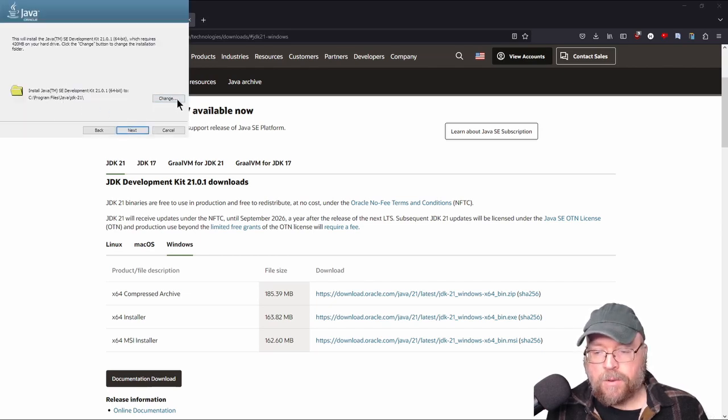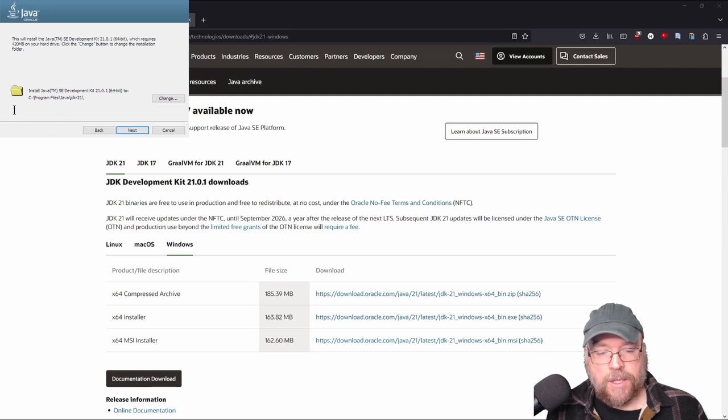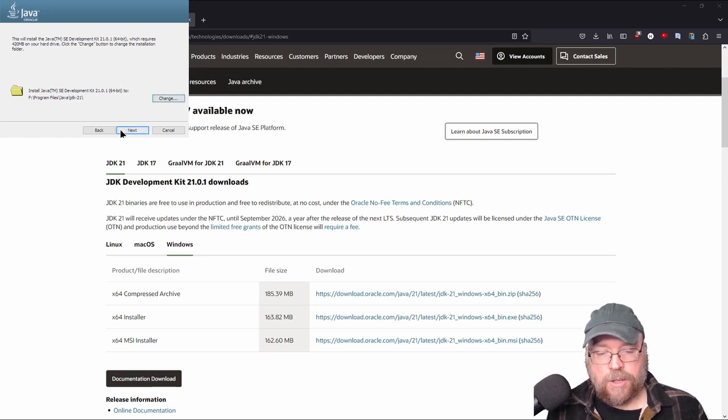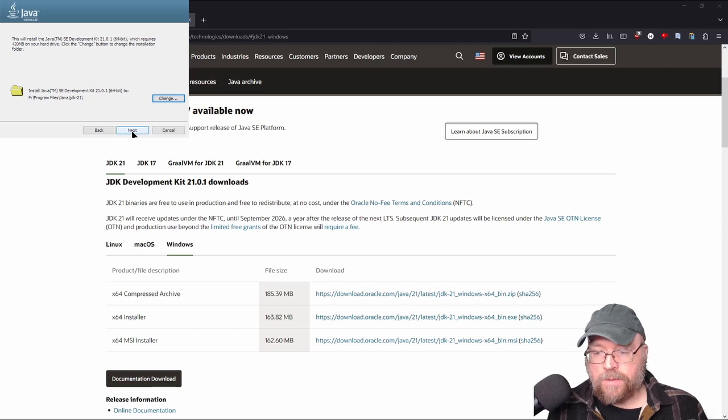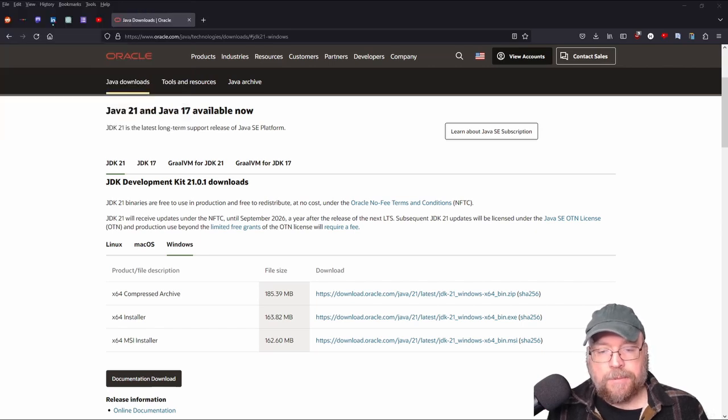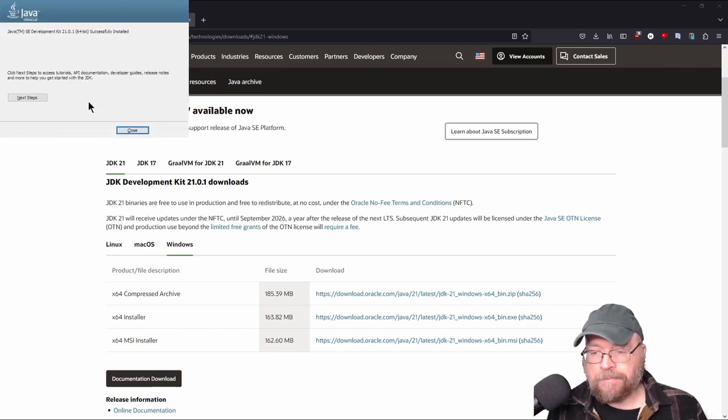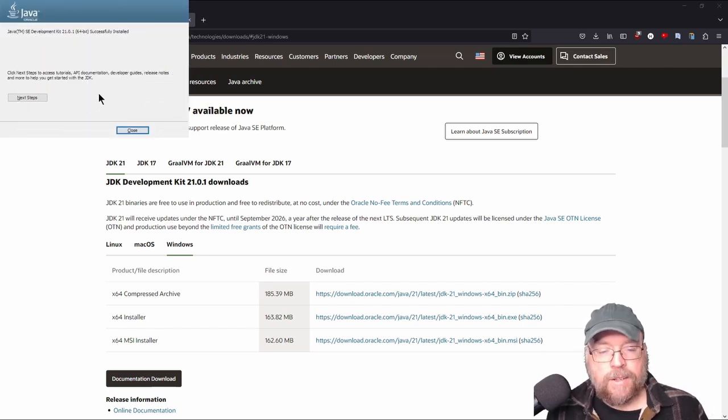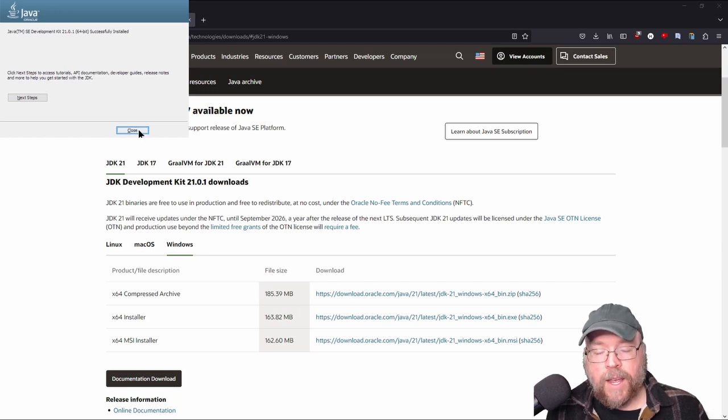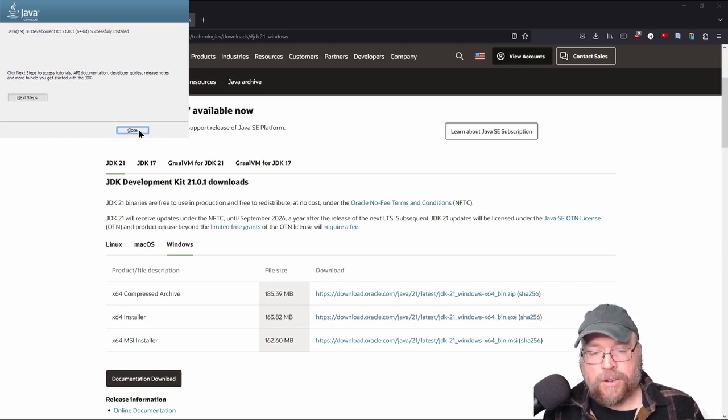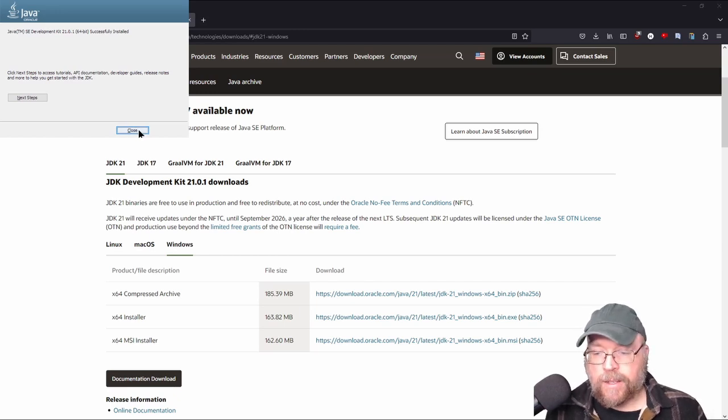I'm going to put this in a different folder on my machine. I'm going to put this on my F drive, but you can put it wherever you want. And then once you've done that, you can select next. And then it's going to do its thing. And once that's done, you can go ahead and hit close and you'll know that your Java development kit is ready to go.